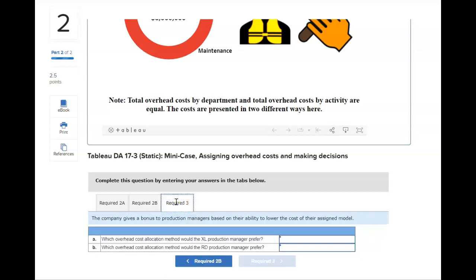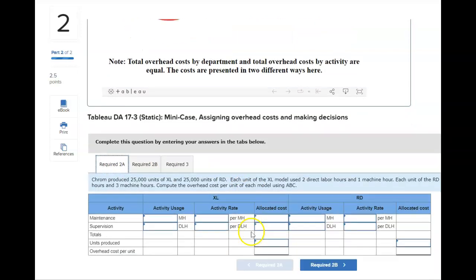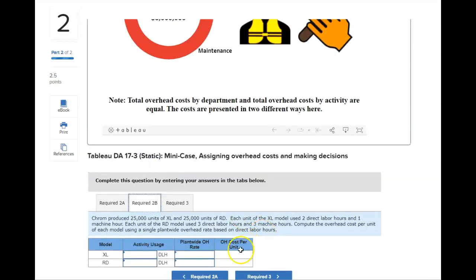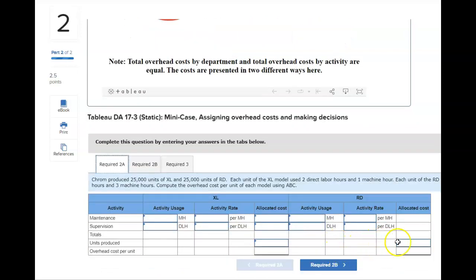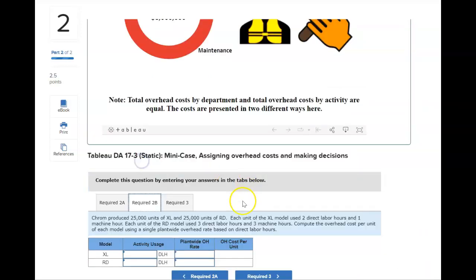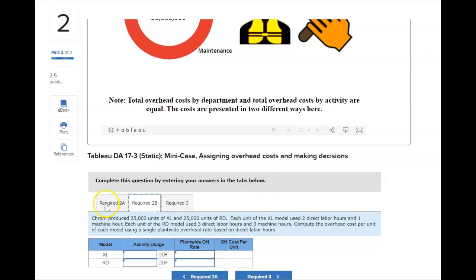Requirement three asks which method the XL manager would prefer and which the RD manager would prefer. You'll compare the overhead cost per unit for XL in 2A — the activity-based method — to the overhead cost per unit in 2B, the single plant-wide rate. They'll prefer the method that gives the lower cost. Do the same thing for RD: compare the activity rate result to the plant-wide rate result, and of course they'll prefer whichever is lower. Let me know if you have any questions.